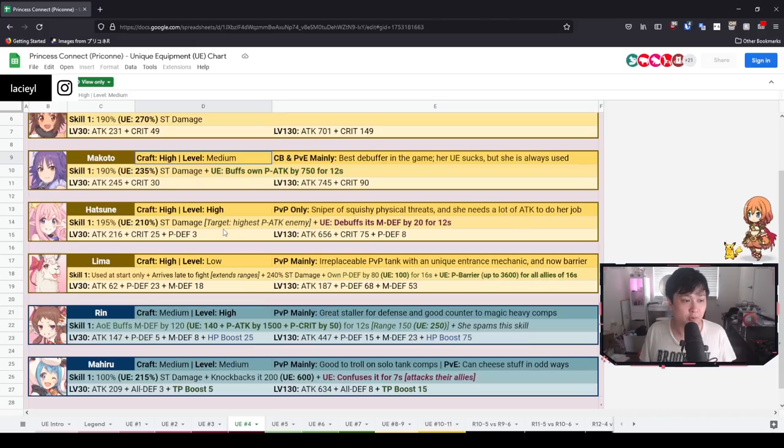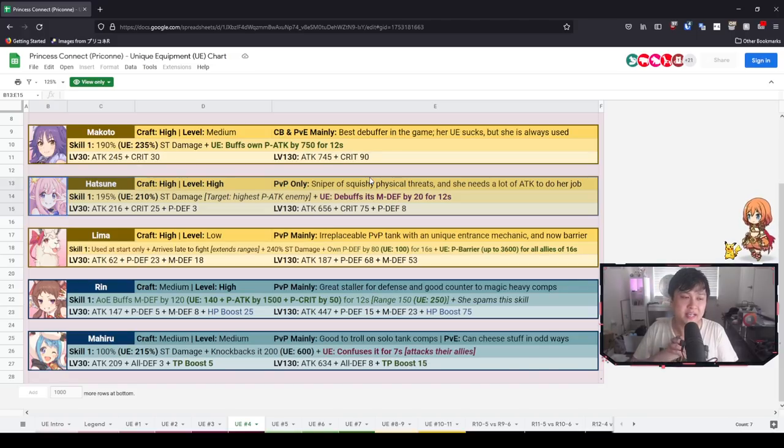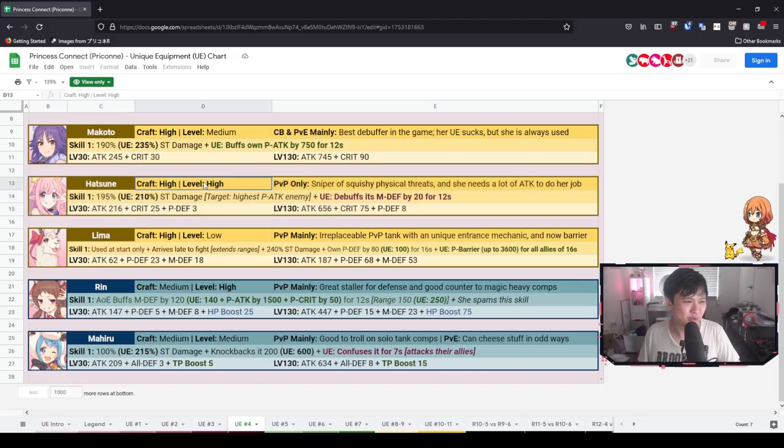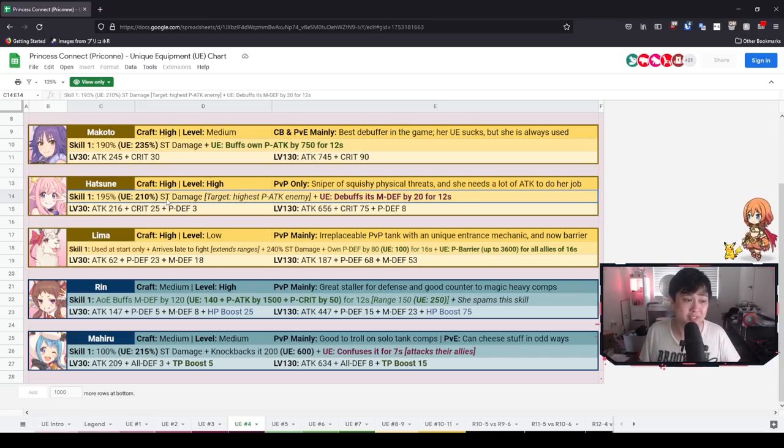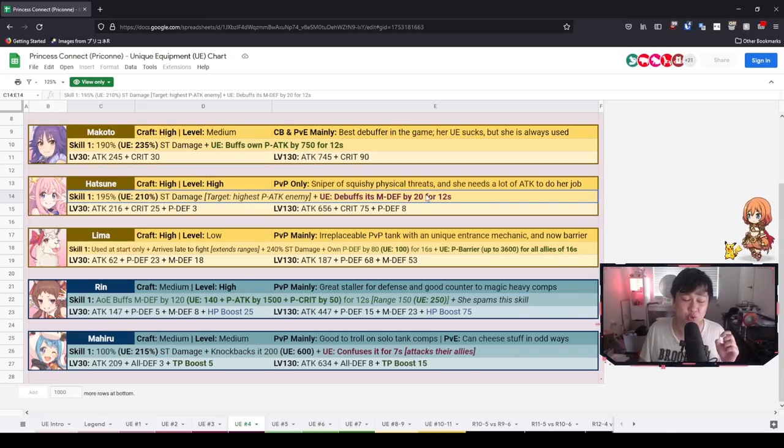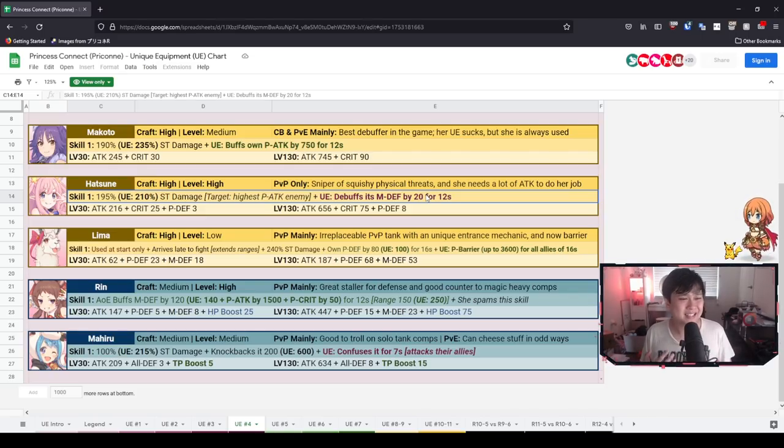And considering how much we use Makoto, it is certainly a high craft and a high level priority as well for me. Alright, and so with the boring ones out of the way, let's move on to Hatsune over here. Now, Hatsune, our magical sniper, which is so weird to say considering she looks very Meiji.